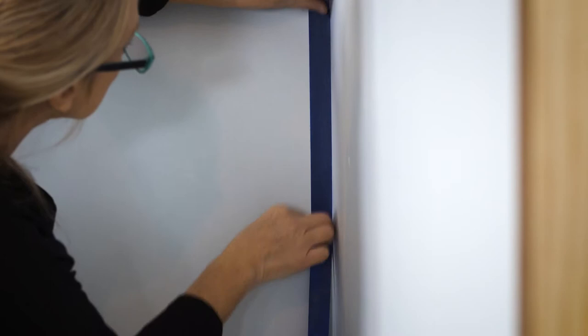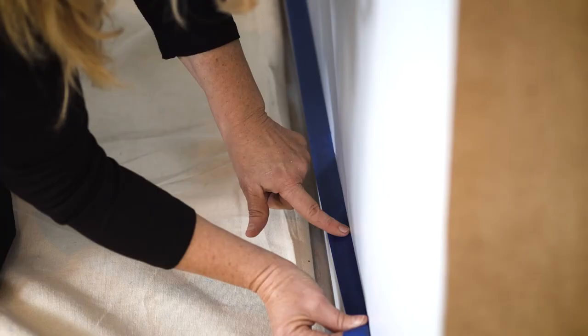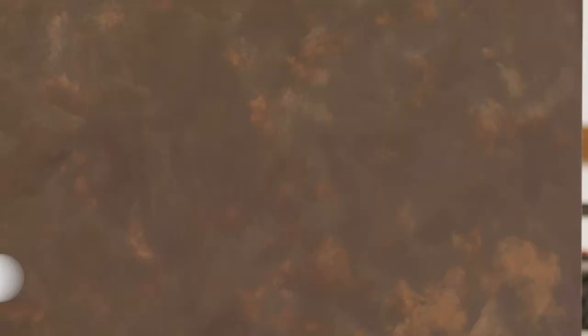Mask up all edges with Hames 14 day tape. This allows the application tool to press into the edges without affecting the adjoining ceiling walls or trim.